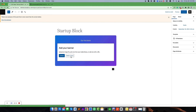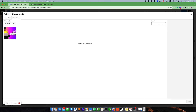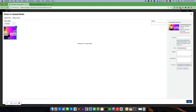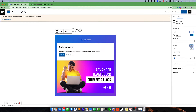We can see our image is loaded, but this placeholder is still visible. We don't want to see the placeholder when an image is already available.